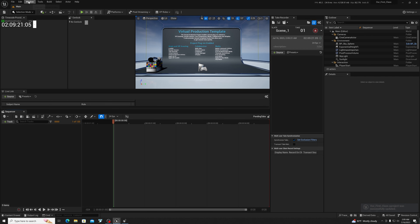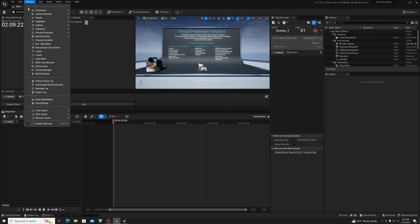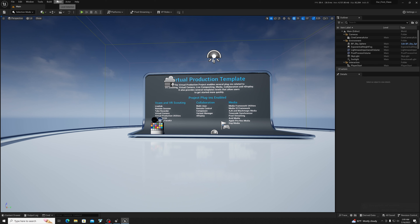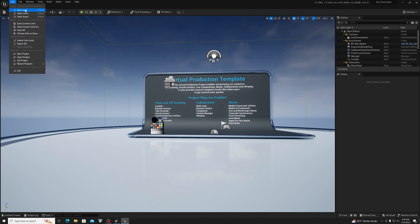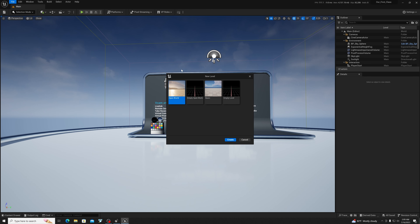Let's go back to the usual layout, the default Unreal layout. Let's go in and create a brand new level. We're just going to start with the basic level.